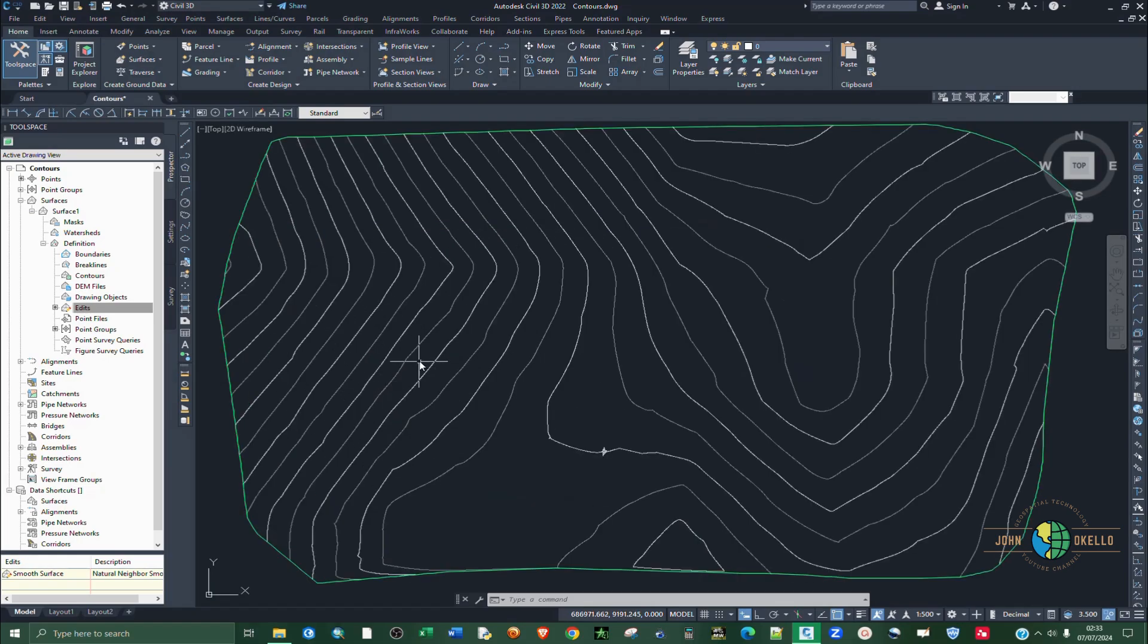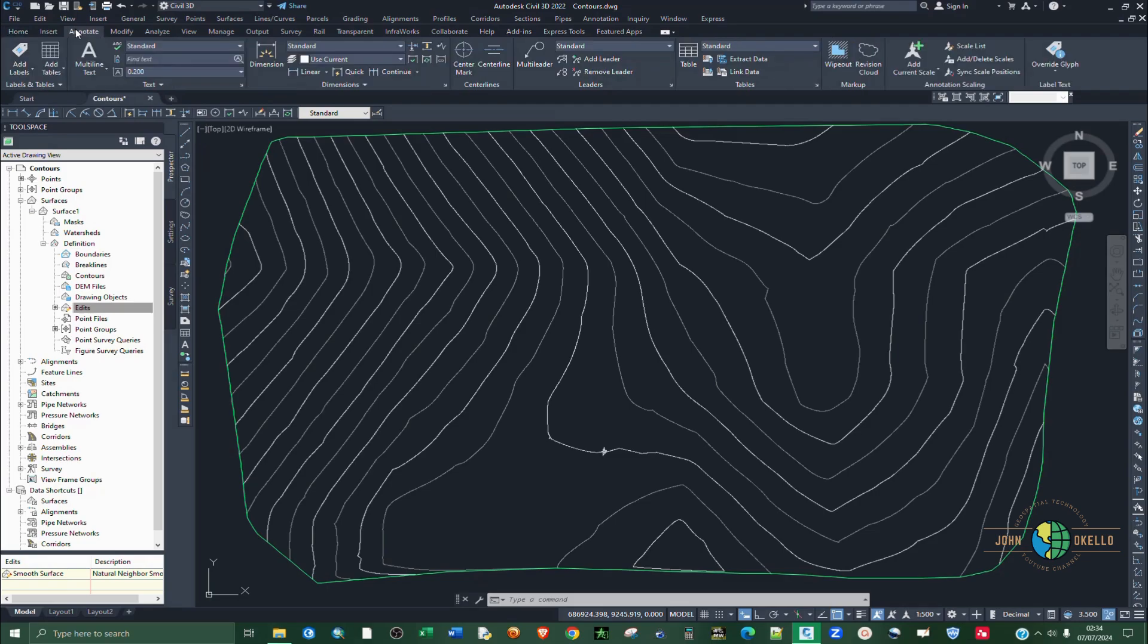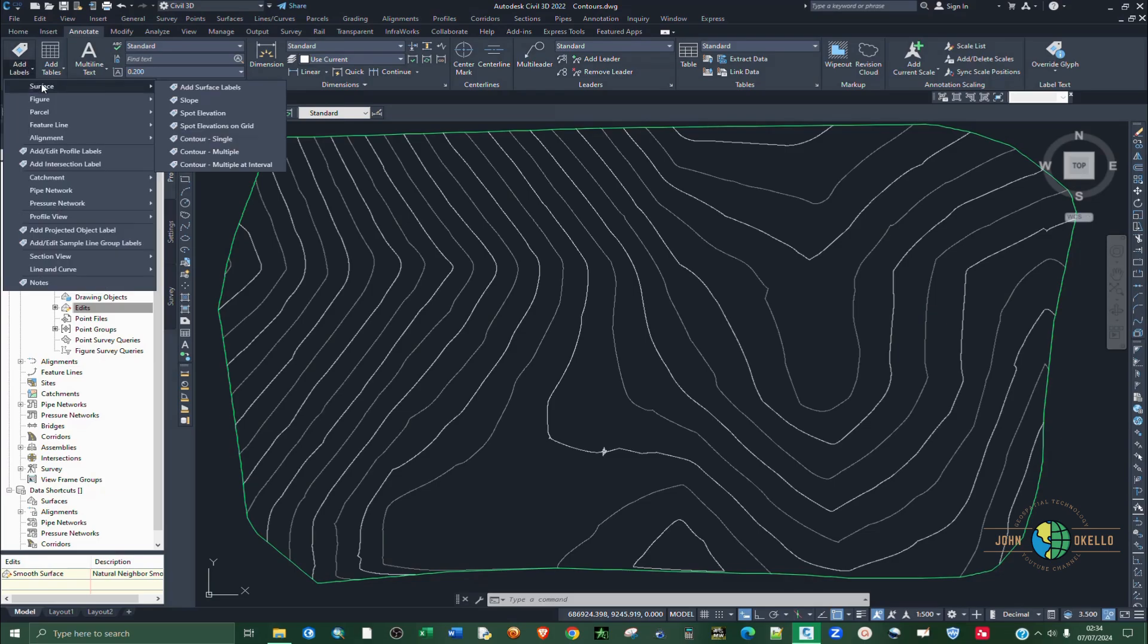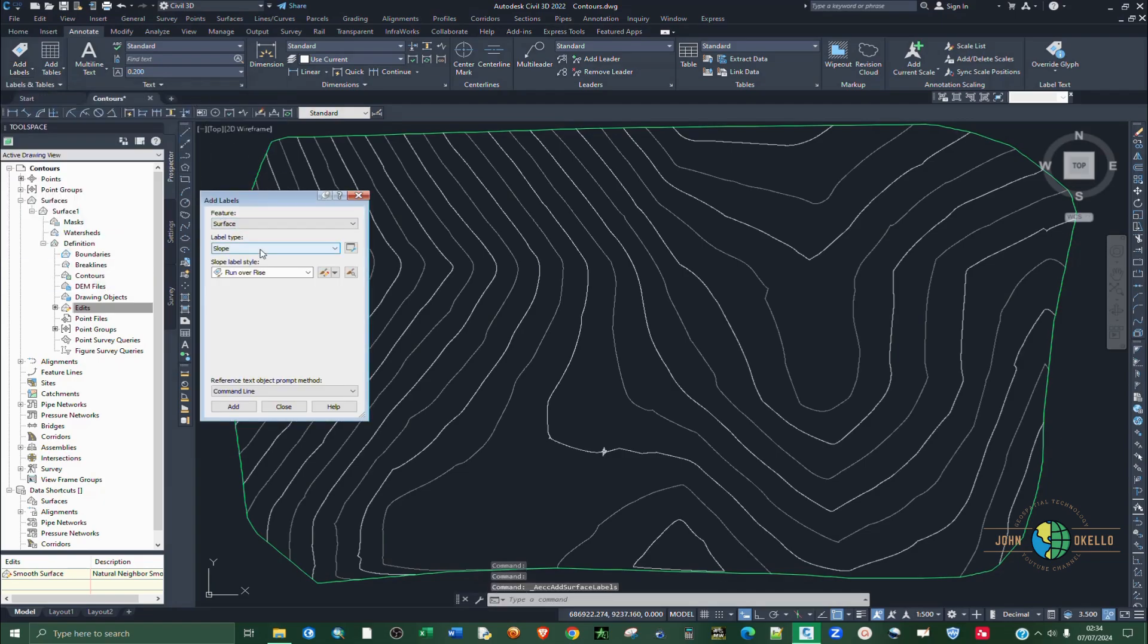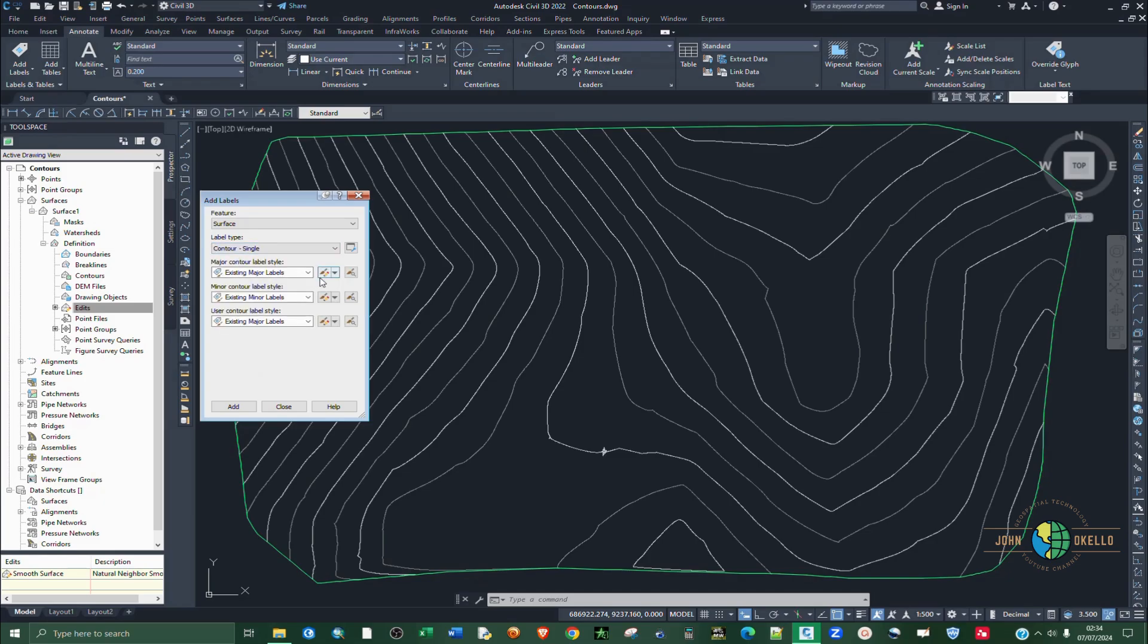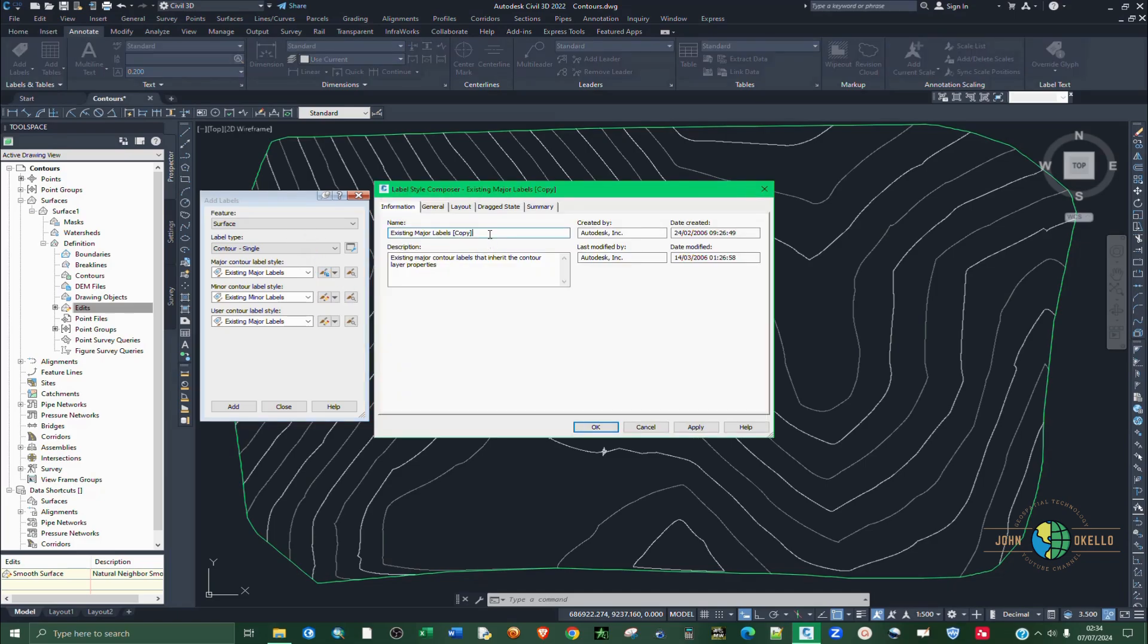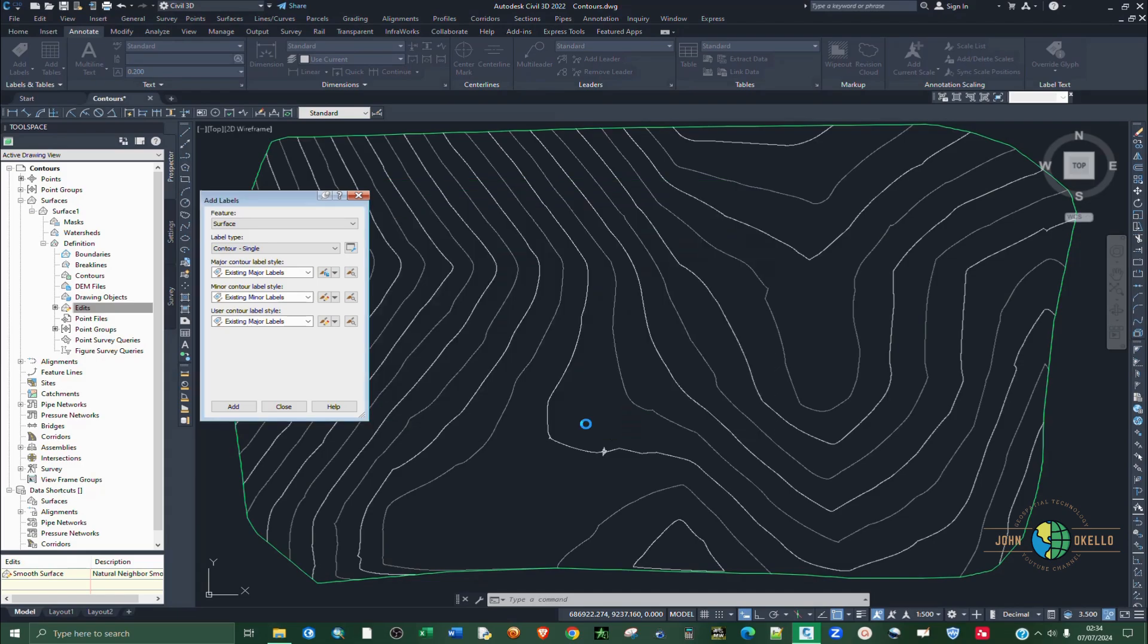The last step is to label the contours. For you to label contours, let's just label the contours first. Go to annotate and then on the extreme left, choose add labels and then surface. On the surface, we're going to select contour single and then we're going to click on this drop down arrow. Go to annotate and make a copy of it. Let me just give it any name like back and then click apply and click OK. Next I'm going to click on this pencil.